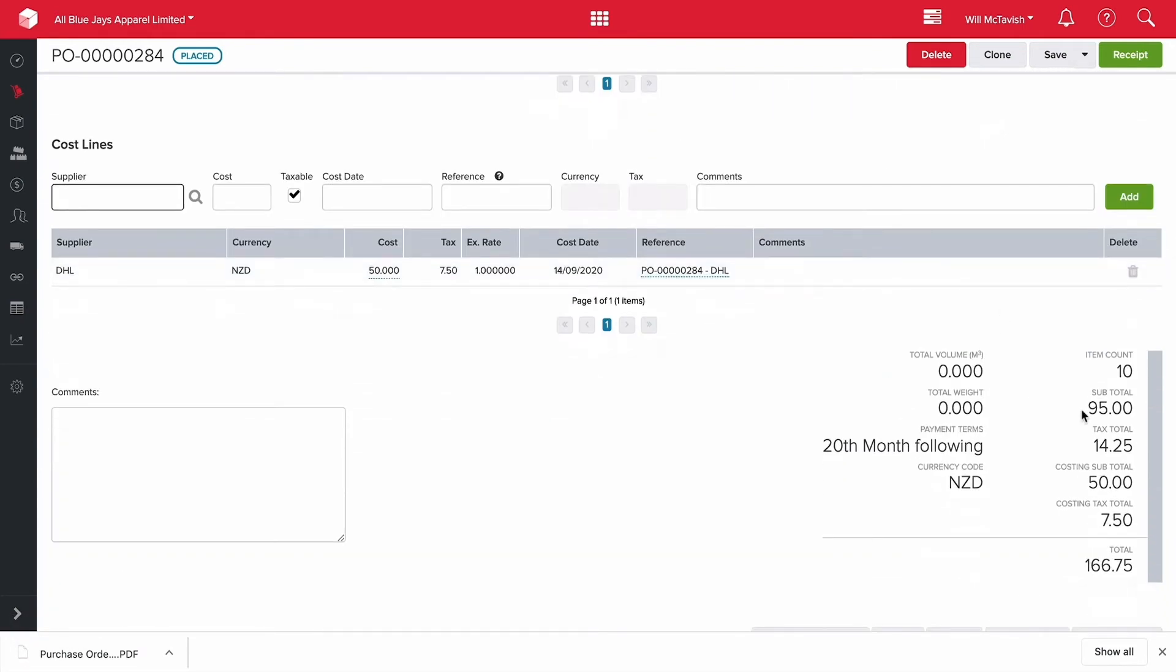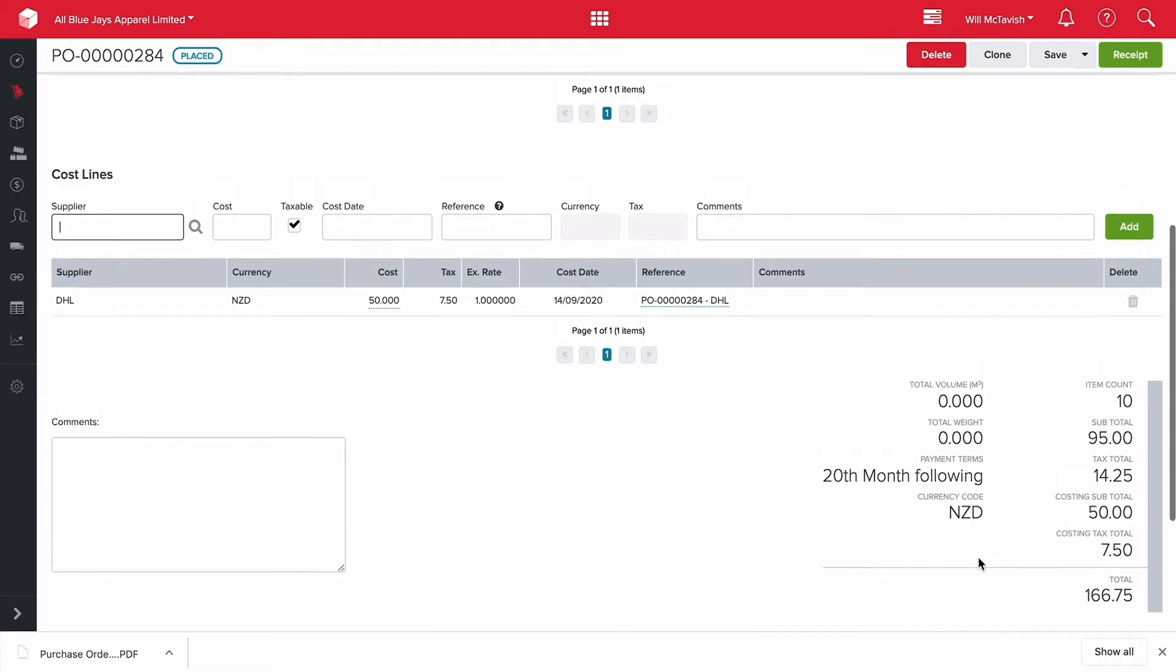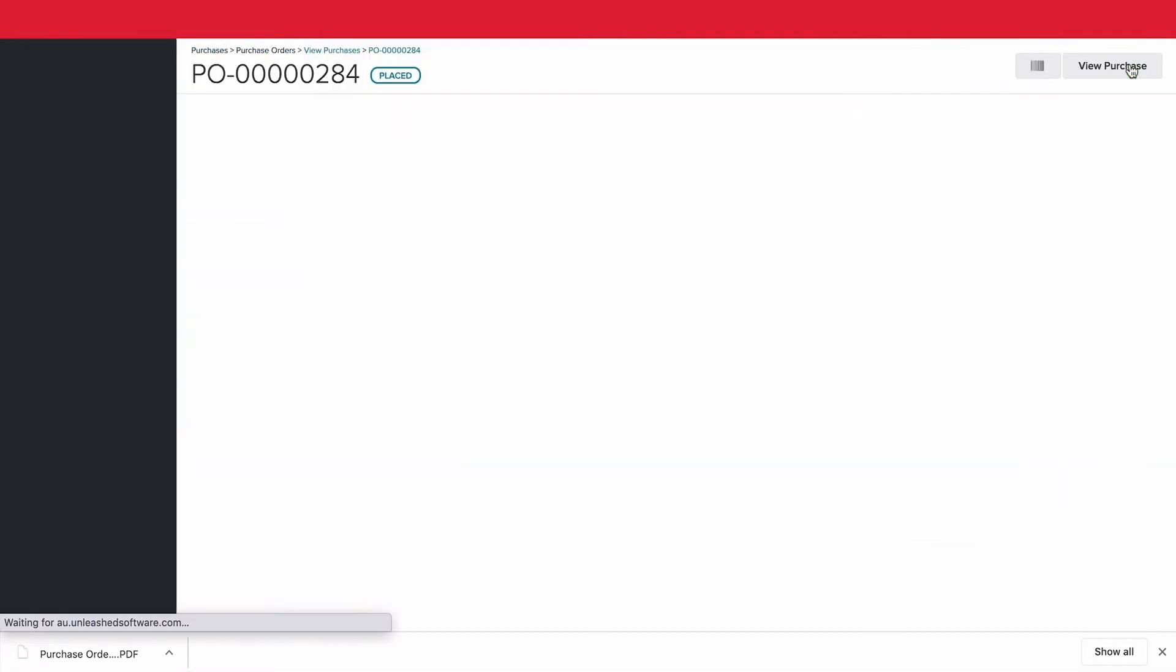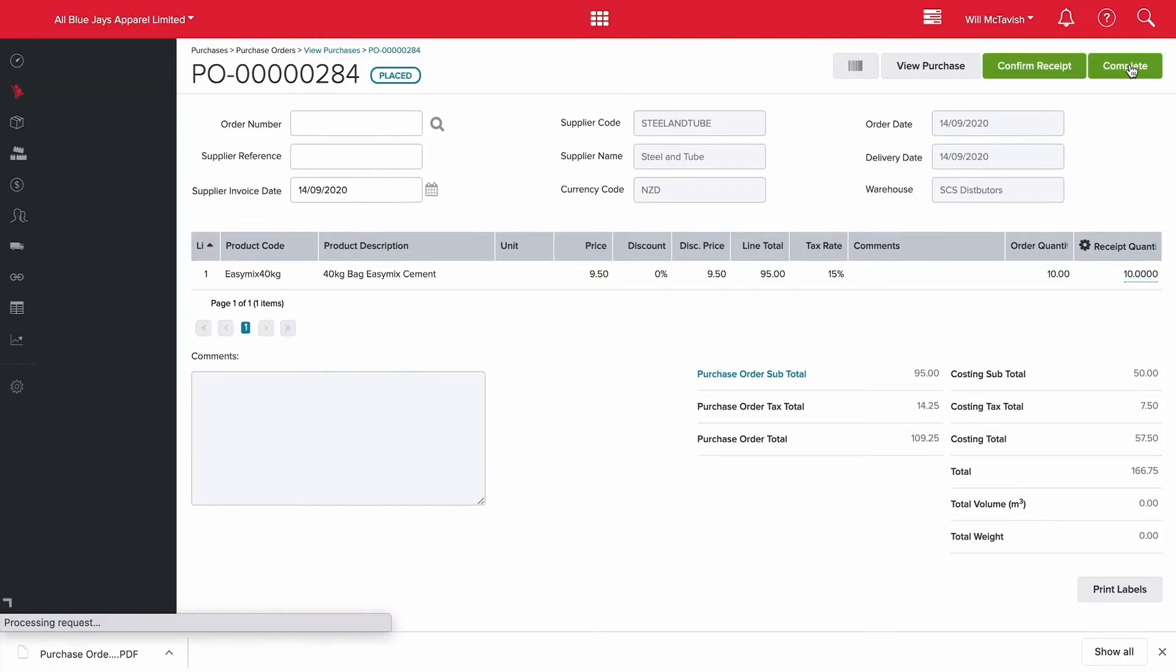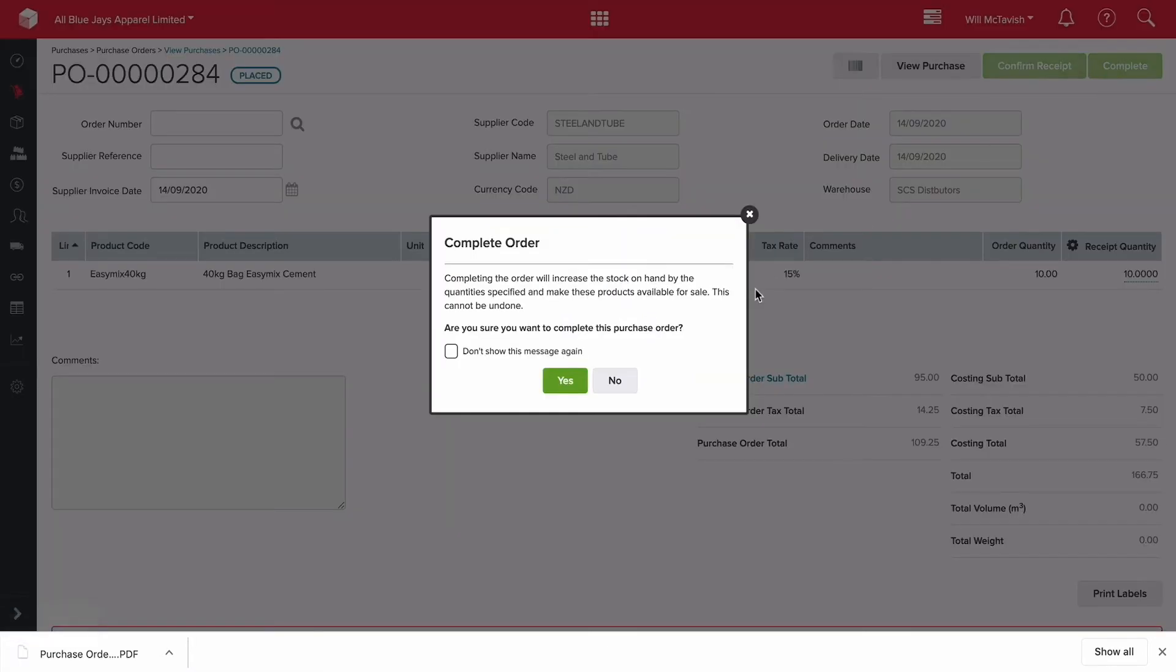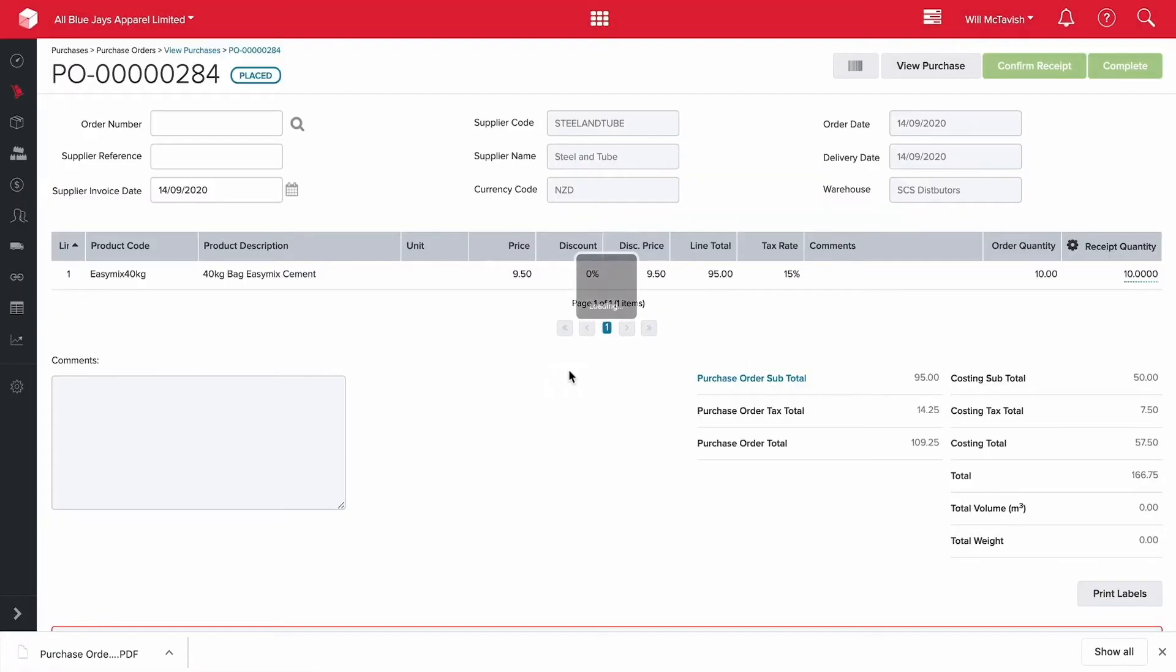So we've got down the bottom here you see that the product order is $95. We've got a $50 freight charge plus we've got our taxes on both the order and the freight. So the total amount that we're paying is $166.75 for this order. So what I'm going to do now is hit receipt and then confirm what I'm bringing in. Yes I want 10 items out of 10 that I ordered. Hit complete and then hit yes.